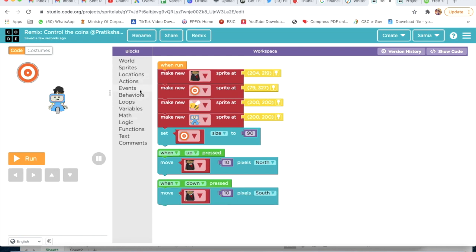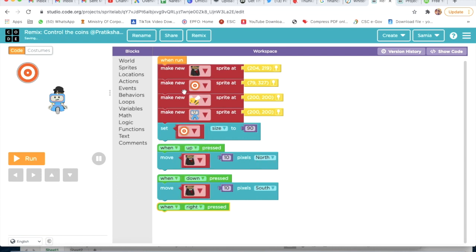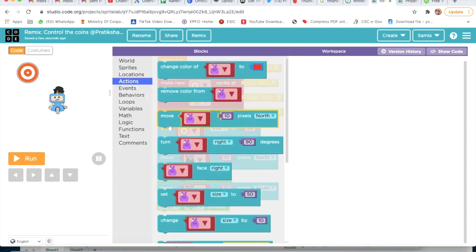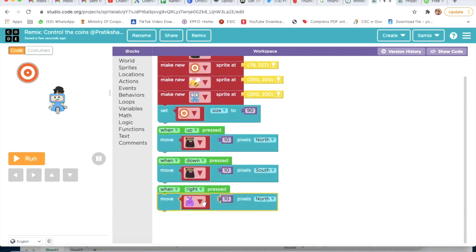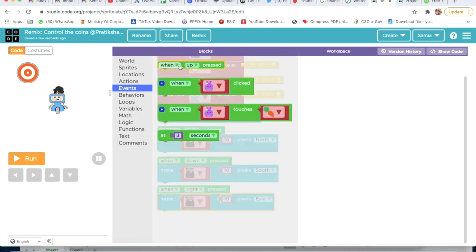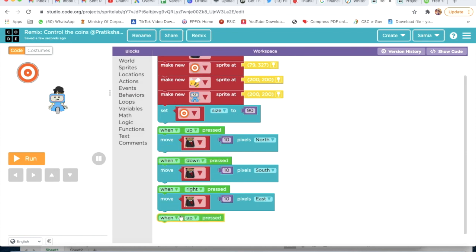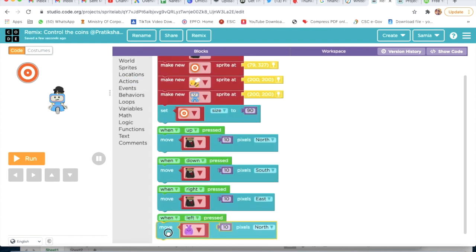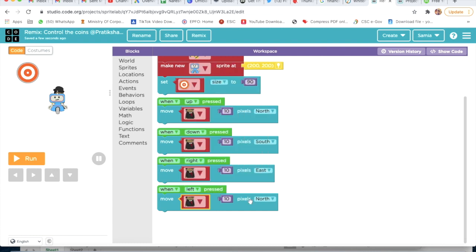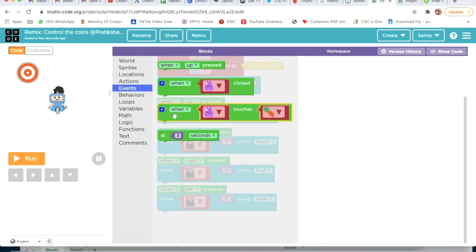Then I will go on Events, take the first block, and click on Right. Then again go on Actions, take Move - move this actor 10 pixels East. Again go on Events, take When Left Pressed, and go on Actions, Move Actor - move 10 pixels West. Then I will go on Events and take the third block.